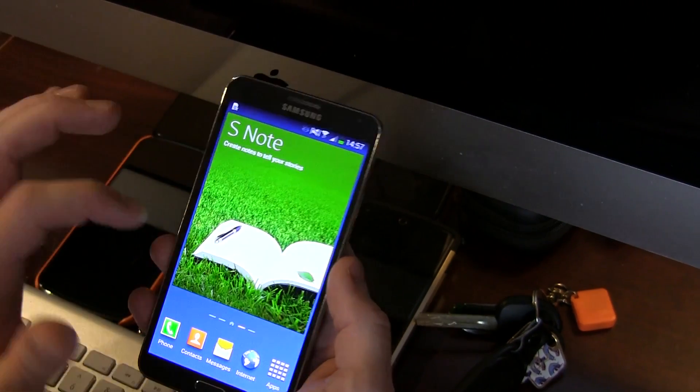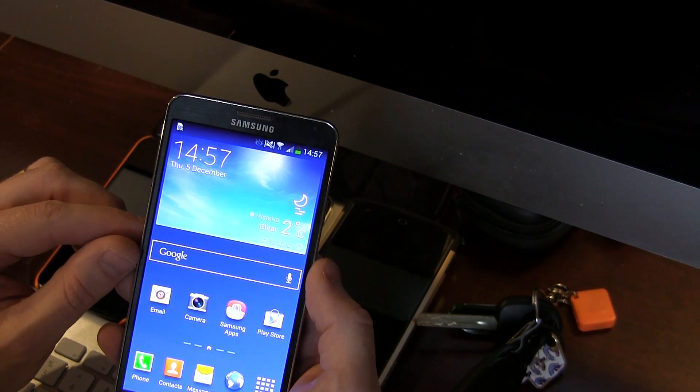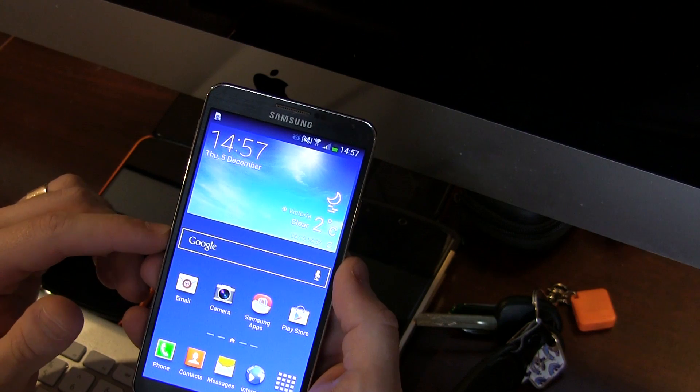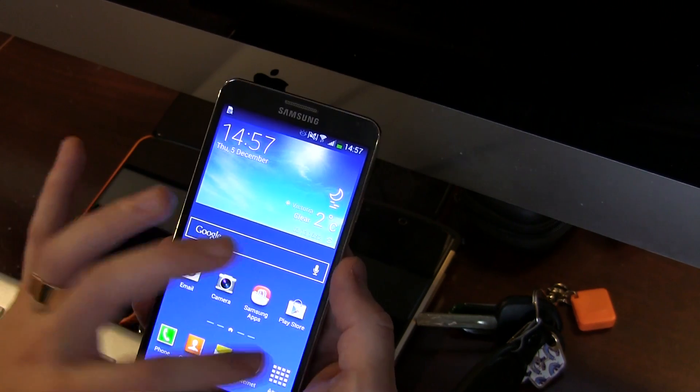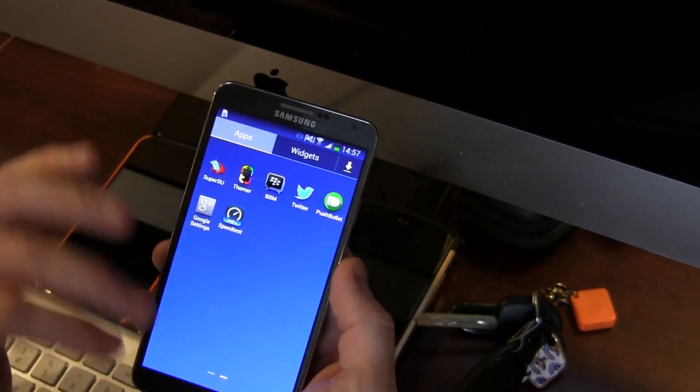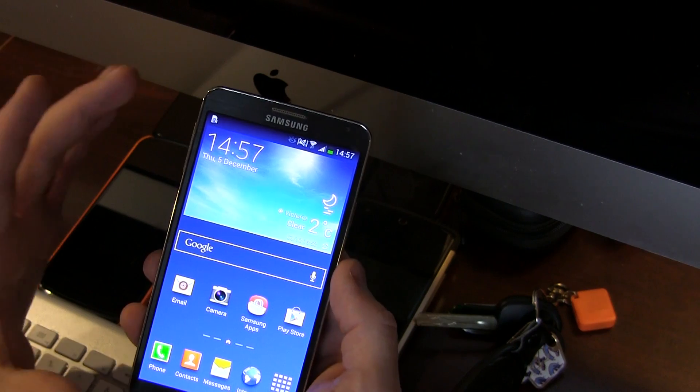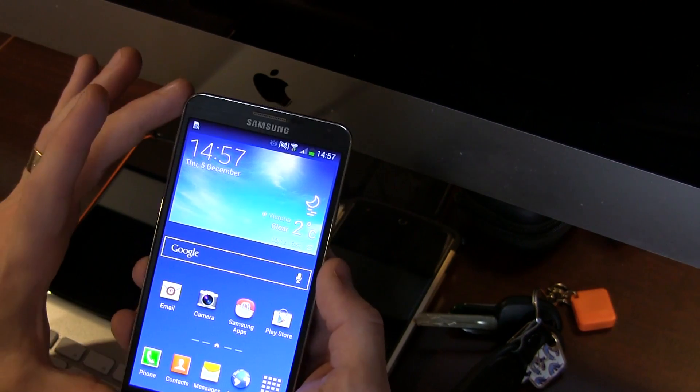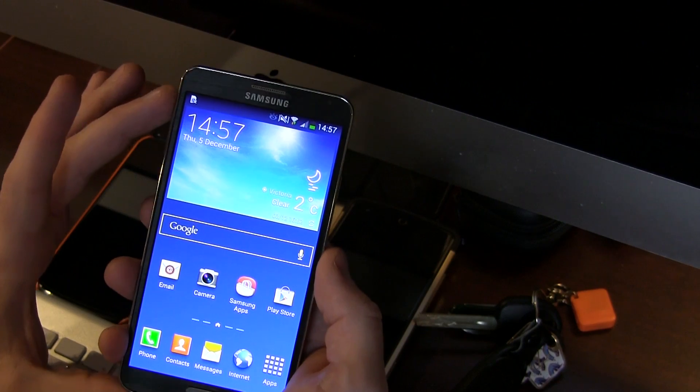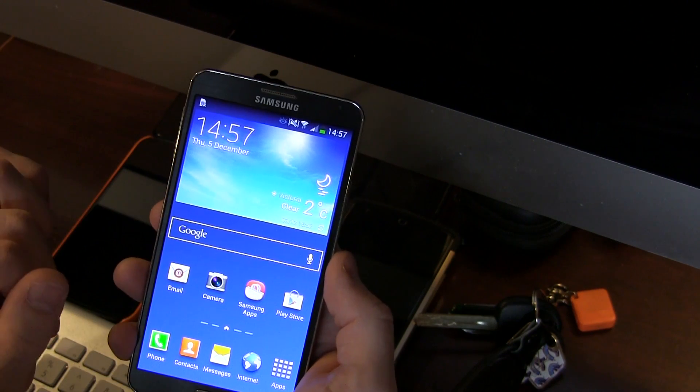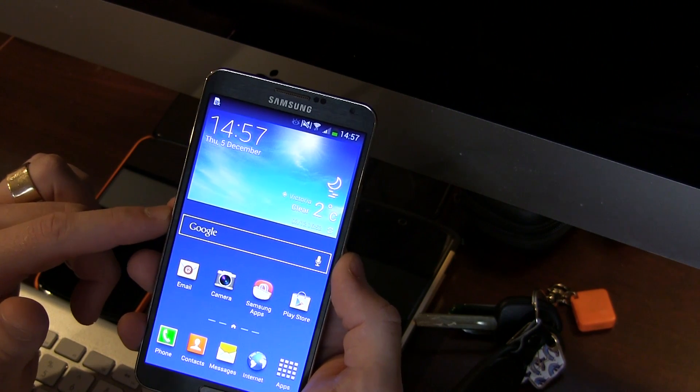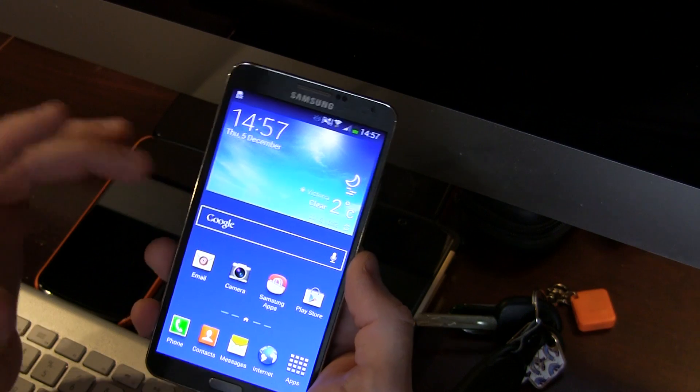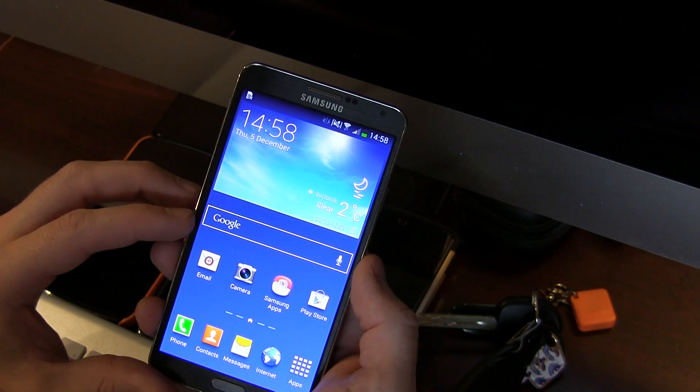It's basically as stock as it gets with the exception of it being pre-rooted. That said, what we're gonna be doing in this particular video is something that you can actually not only do for your Samsung Galaxy Note 3 but for your Samsung Galaxy S3, Samsung Galaxy S4, and of course this device here. We're gonna be using the Xposed module.